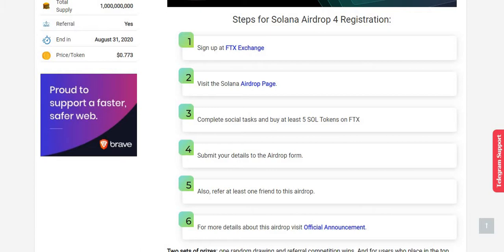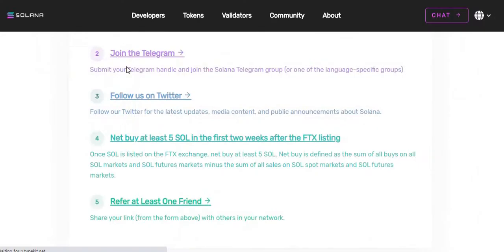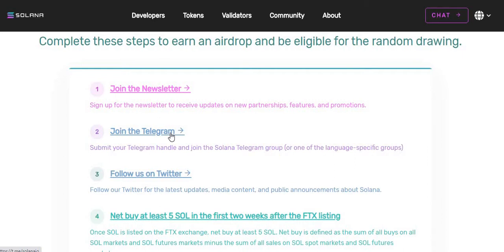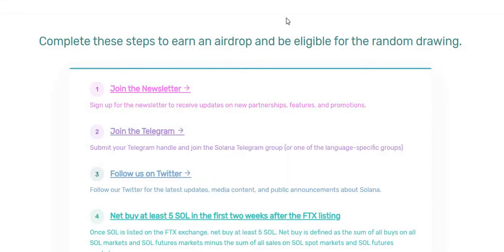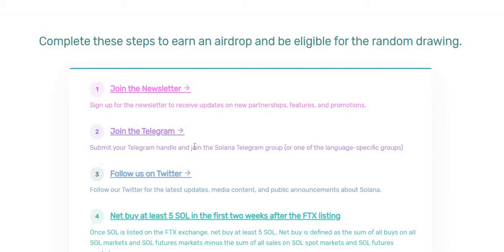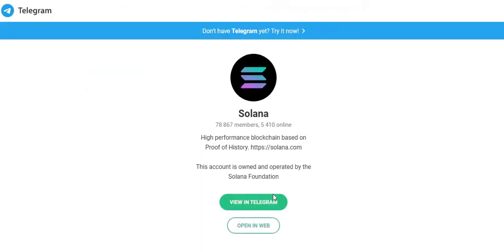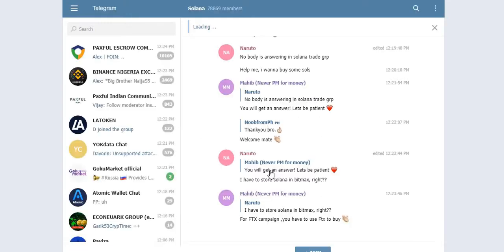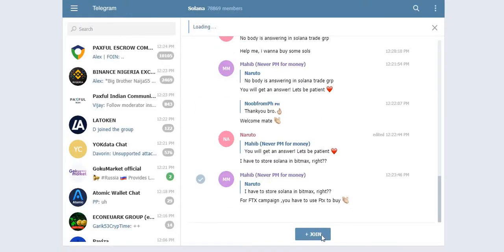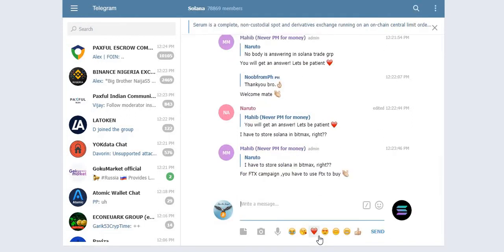Similarly, the other step is join the Telegram channel. Click here to join the Solana Telegram channel. Once you complete the newsletter sign-up, you have to give this step details in the form. Now click on join. Click on join here to join the Telegram group. Guys, you can see I have already joined.